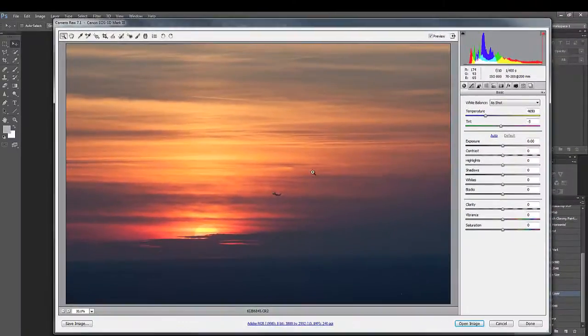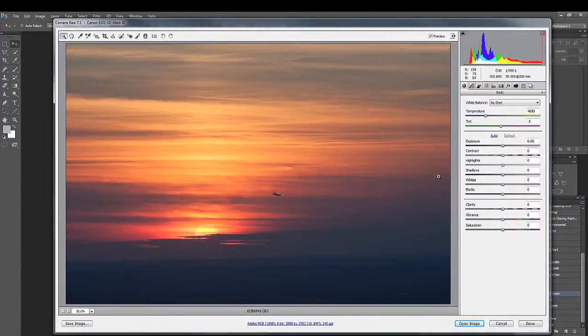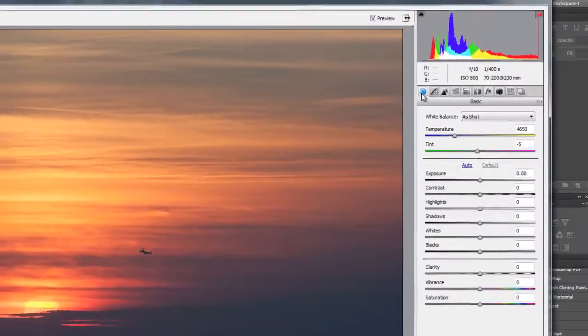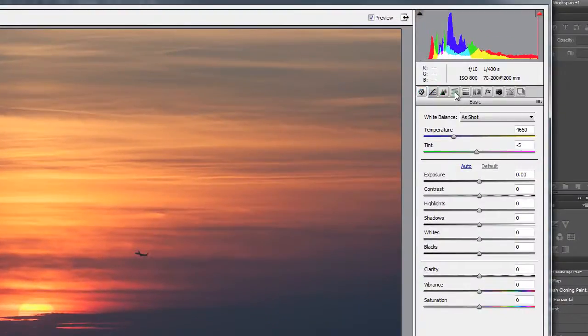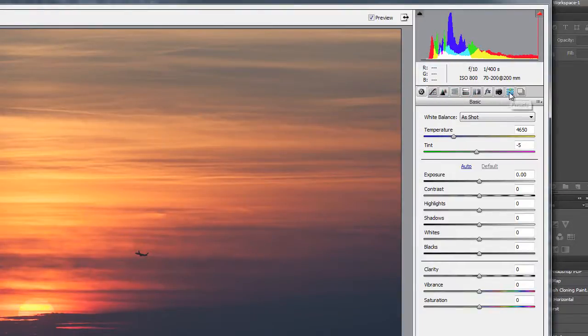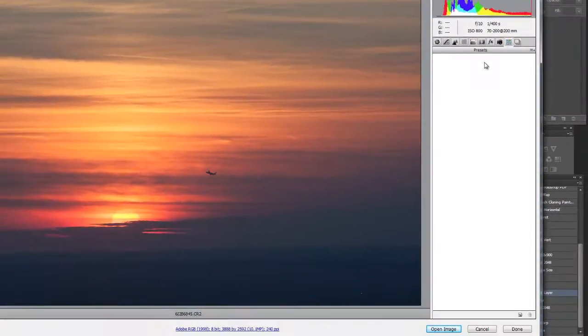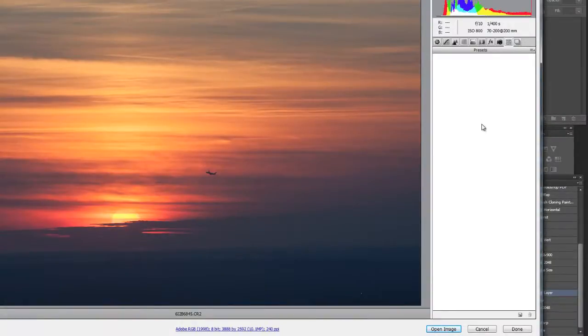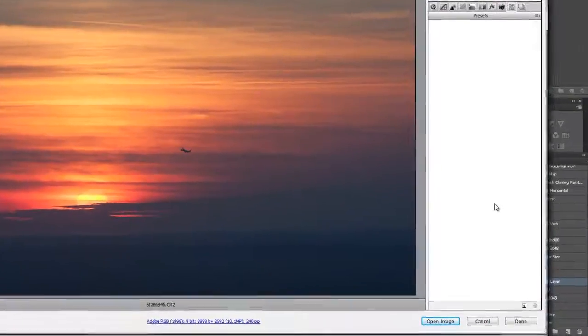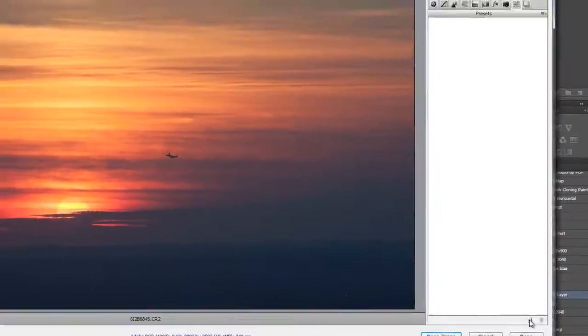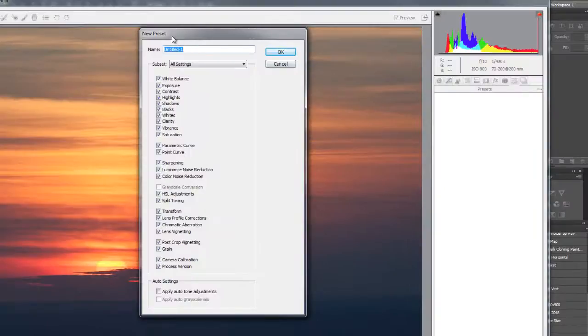We want to create a preset and save all these default settings. So in order to do that go up to your icon row here and the second one from the end is called presets. When you click that you'll see a window here that has nothing in it. We want to create a new preset. Go down to the bottom of that window you'll see an icon that will allow you to create a new preset in this window here.